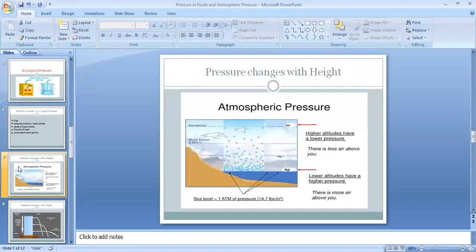The next point is that pressure changes with height. As shown in the slide, air molecules in the air are scattered in different directions. At higher altitude, there is lower pressure because there is less air. At lower altitude, there is higher pressure because there is more air.